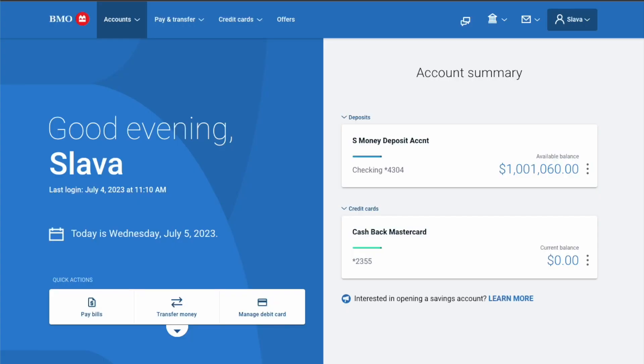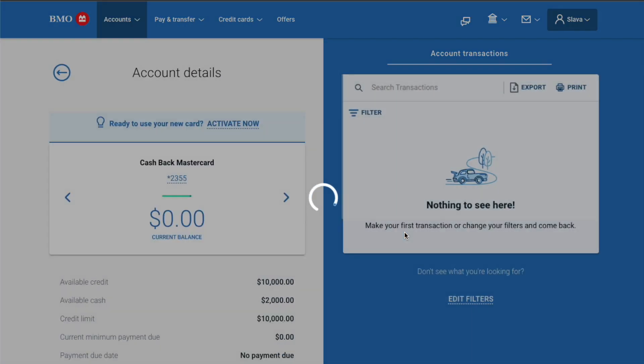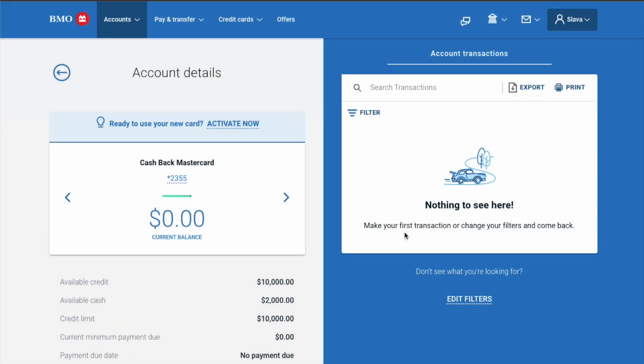After you log in, on the dashboard screen you can see your debit and credit accounts. Click on the credit card account. It shows account settings.